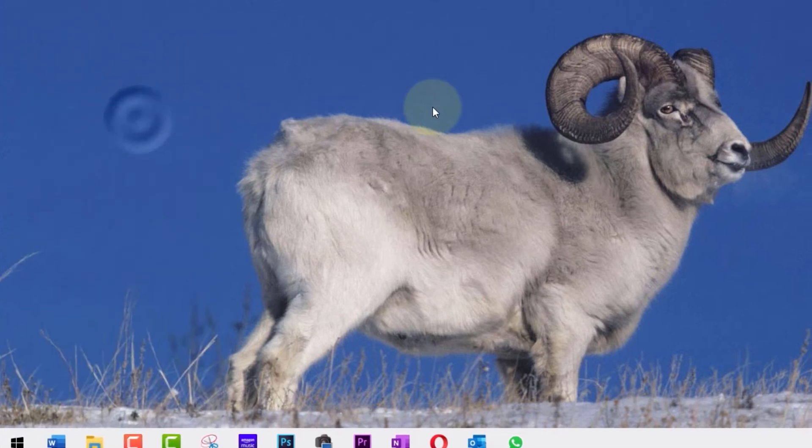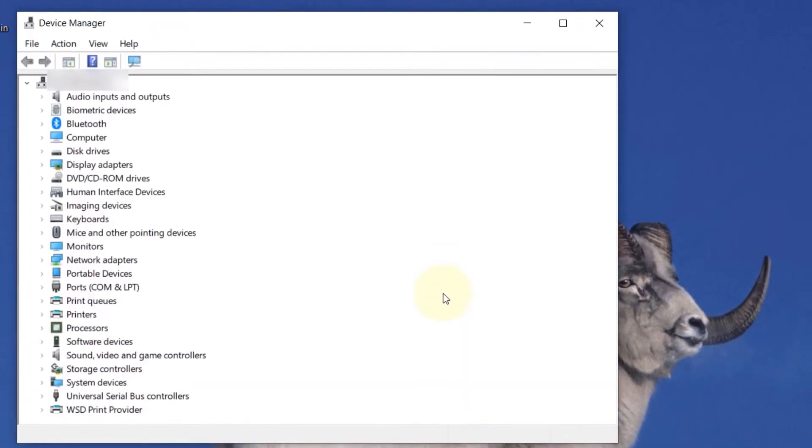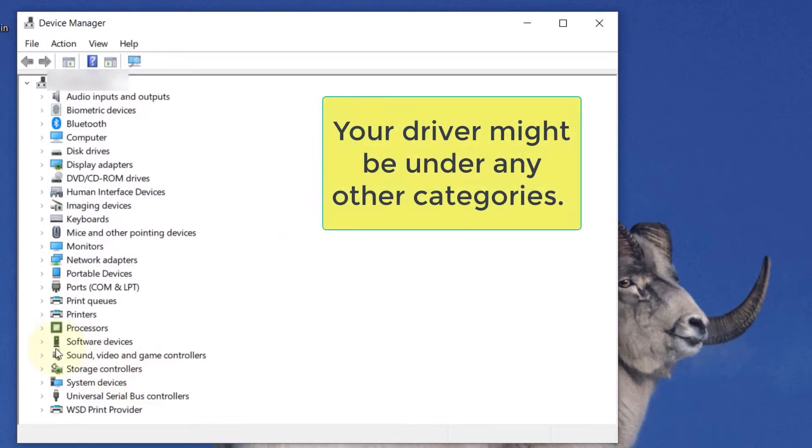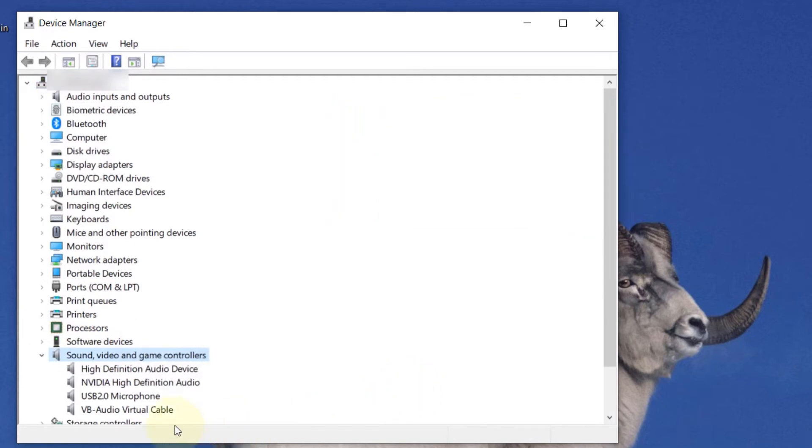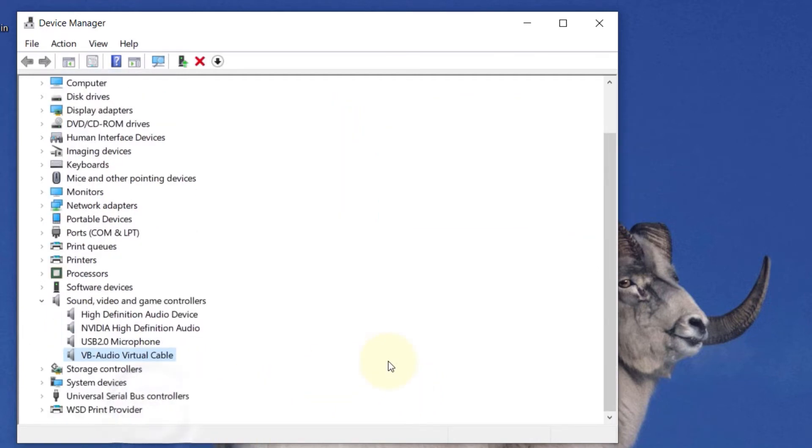Since my driver is a sound driver, I would have to select sound, video and game controllers in order to access this driver. Then you could see the driver that I want to uninstall called vb-audio virtual cable.